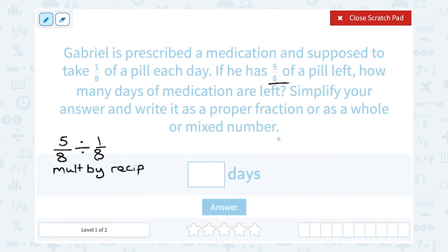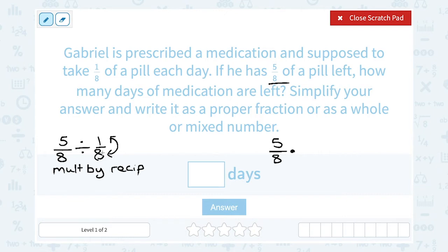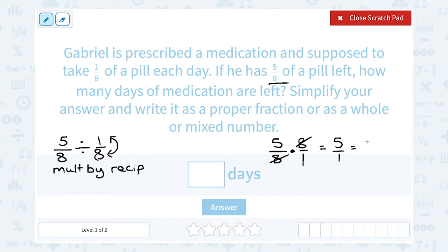So when you do that, the first fraction stays the same — I'm going to leave that as 5 over 8. You switch it from division to multiplication, and then the reciprocal is the multiplicative inverse of the other fraction, or what you get when you flip it. So if I flip 1 over 8, I wind up with 8 over 1. Now you can multiply straight across, or if you notice that you have a factor of 8 on the top and a factor of 8 on the bottom, you can cancel that out, and it leaves us with 5 over 1. And 5 divided by 1 is just 5.